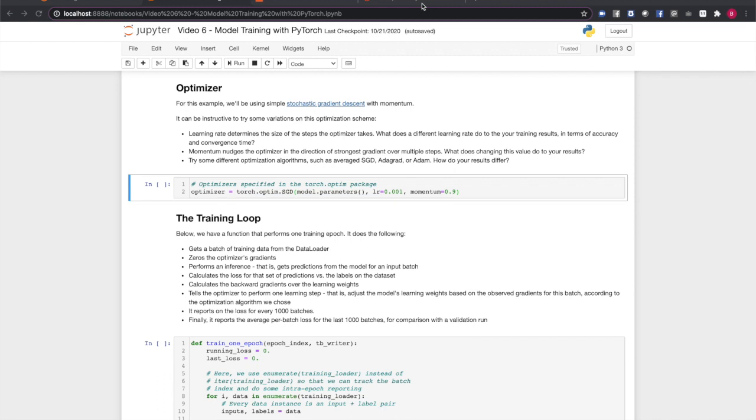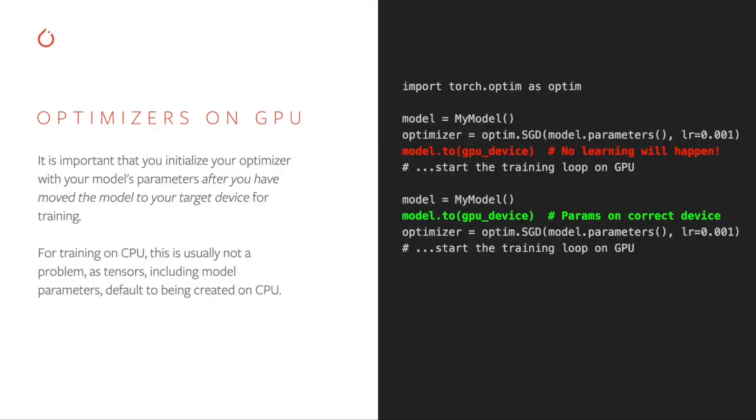The first commonality is that all optimizers must be initialized with the model parameters. This is best done by calling the parameters method on the model object, as shown here. These are required for every optimizer because these are the weights that get updated during the training process. This brings up an important point when using PyTorch optimizers. Make sure that your model parameters are stored on the right device. If you're doing your training on the GPU, you must move your model parameters to GPU memory before initializing your optimizer.